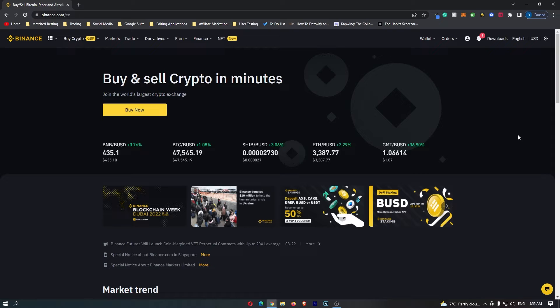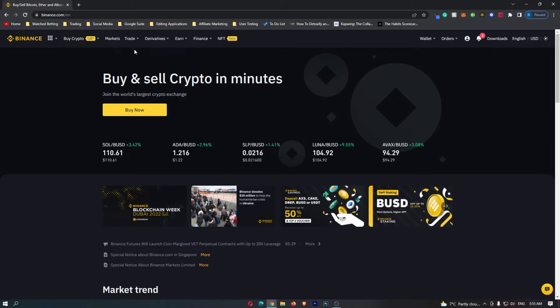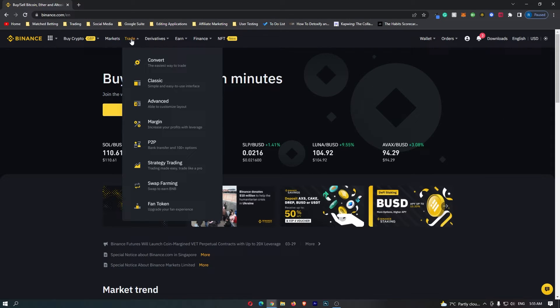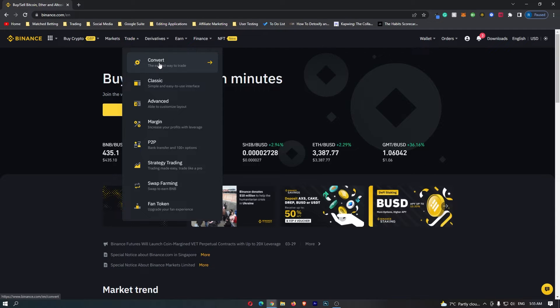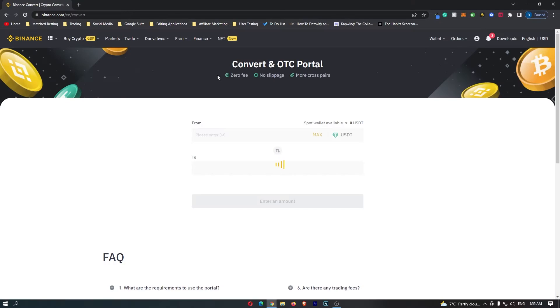First of all, you want to log into your Binance account. Once you are logged in, come up to Trade on this top menu and then select Convert, which is this top option.